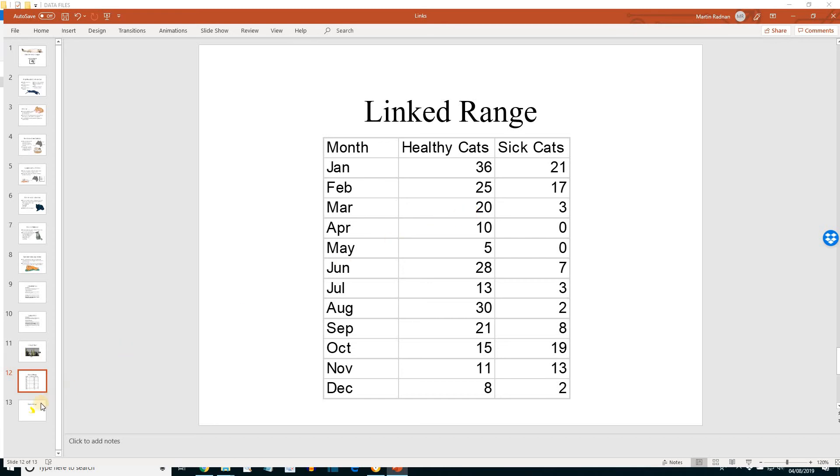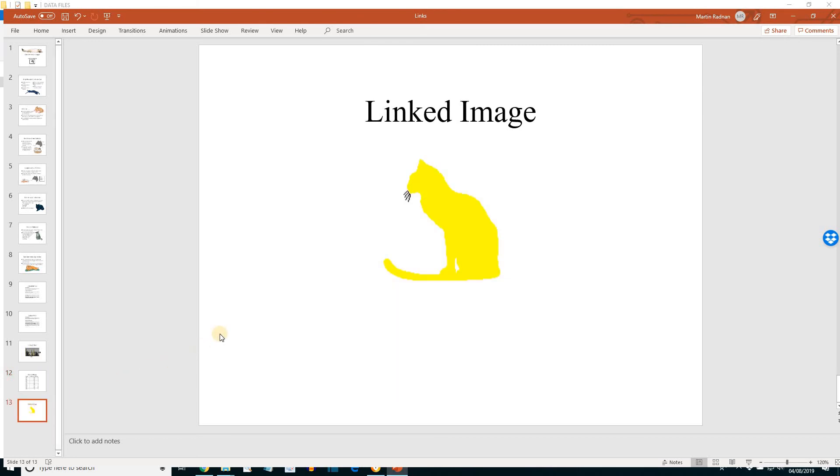Finally, slide 13, if we look at the linked image, we will see that the change in image color is also shown in PowerPoint.